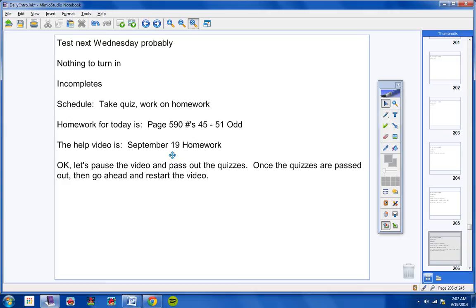Okay, let's pause the video and pass out the quizzes. Once the quizzes are passed out, then go ahead and restart the video, and we'll go from there.